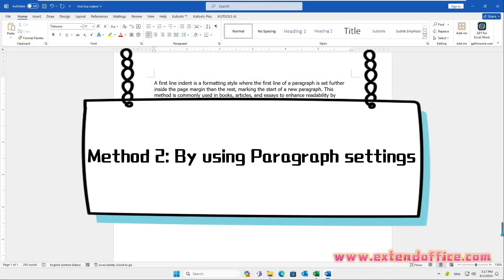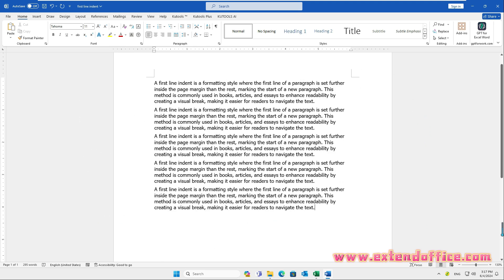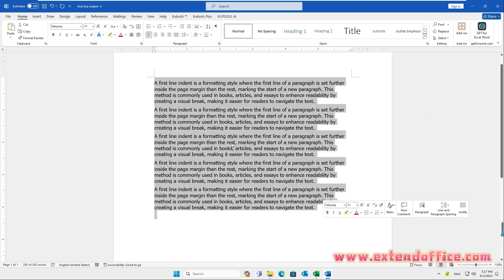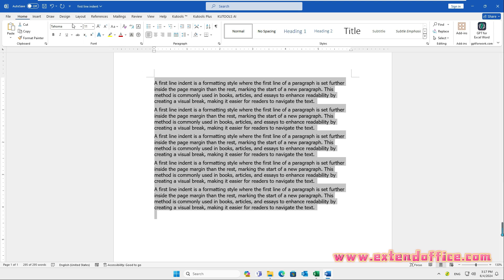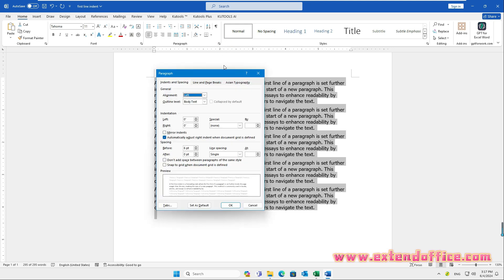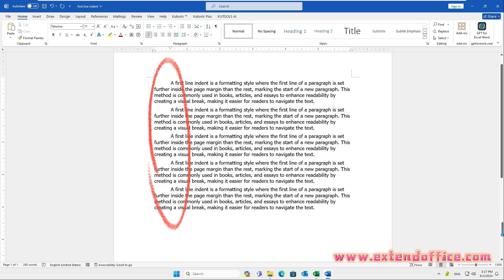Method 2: by using Paragraph Settings. Select the paragraphs you want to indent and go to the Home tab. In the Paragraph group, click on the small arrow in the bottom right corner. In the Paragraph dialog box, under the Indents and Spacing tab, select the First Line option from the Special drop-down, then click OK. You can now see that the first line of each paragraph in the selection is indented.